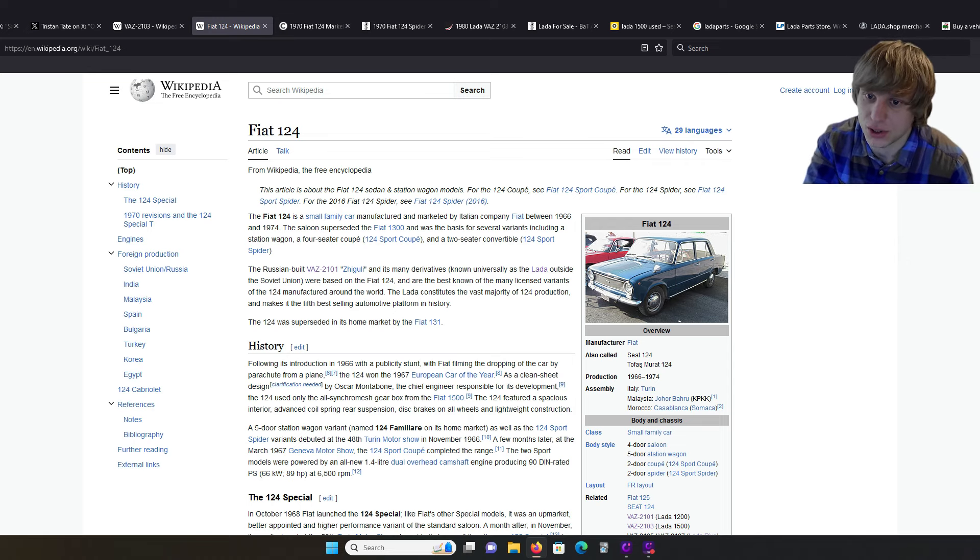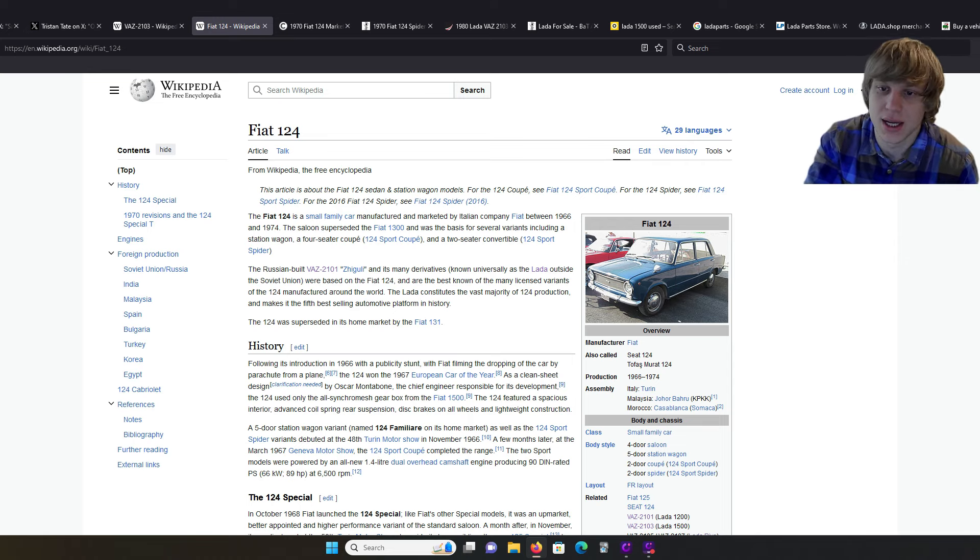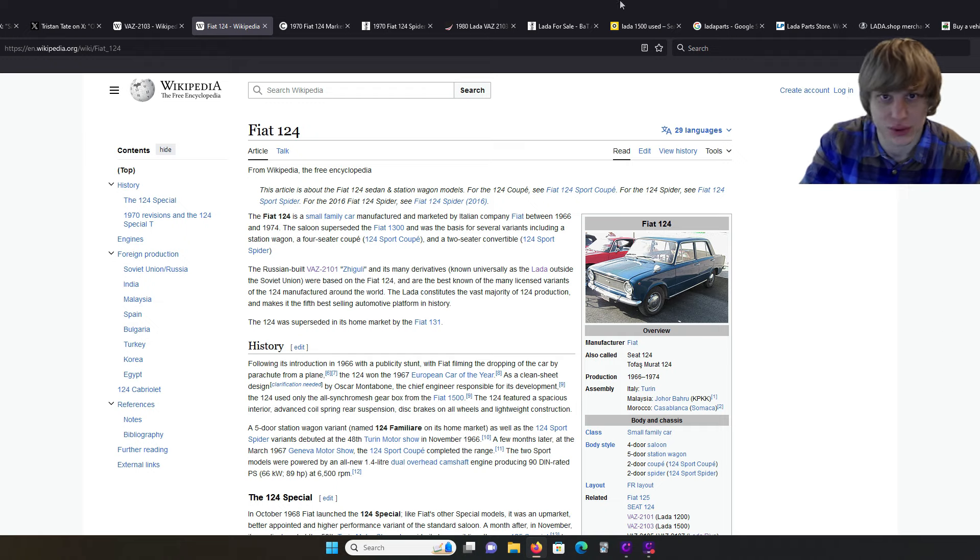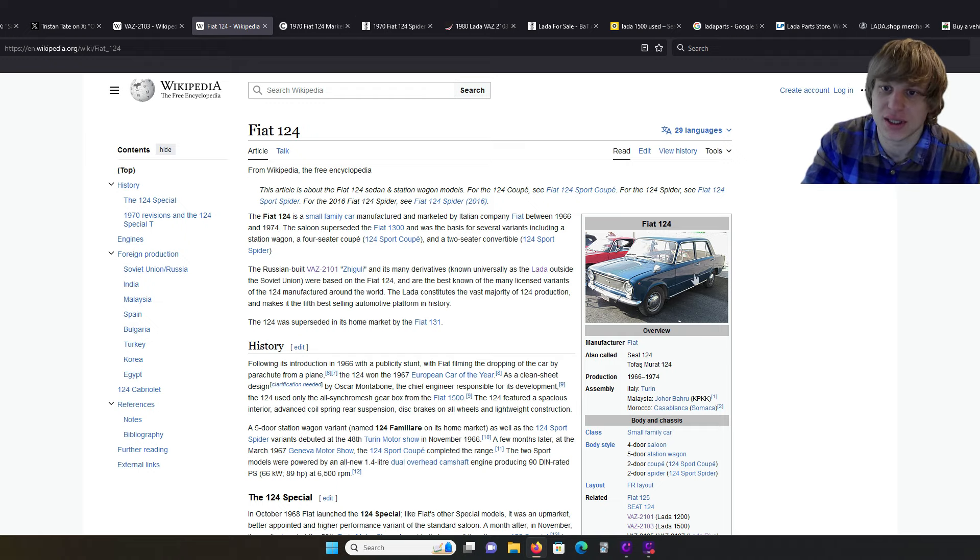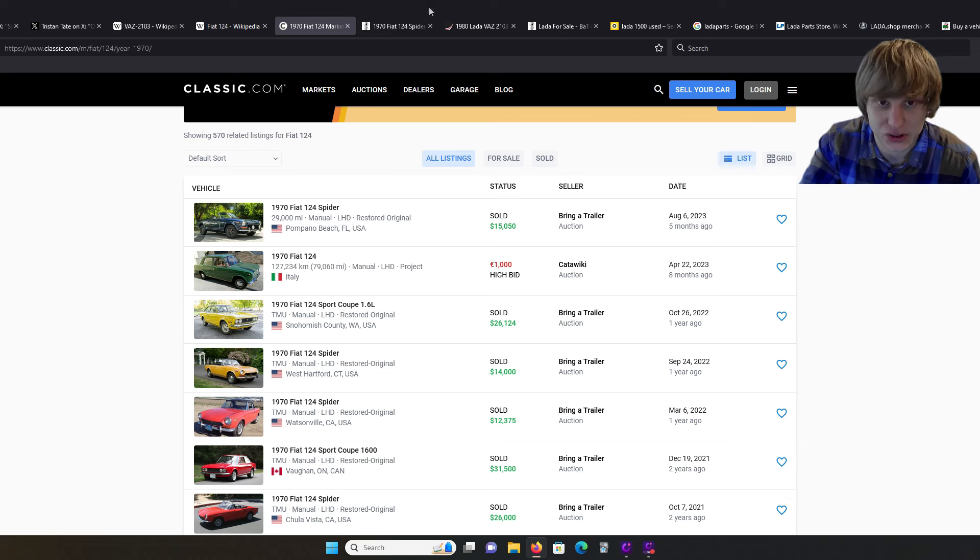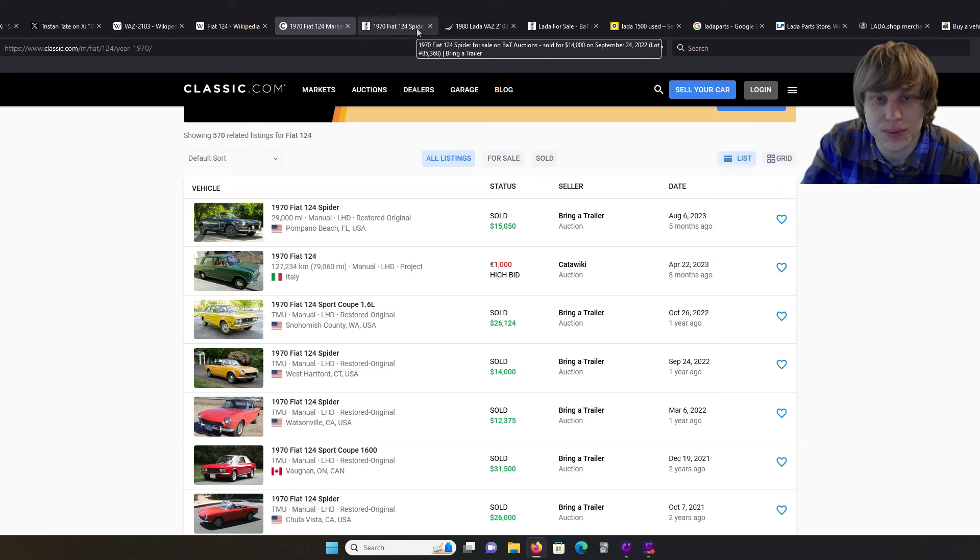But the coolest thing about Russian cars is they're beefed up because of the harsh climate, and they are very simple to work on. So, basically, a dumbed down Fiat 124, if you will, and actually a little bit cheaper.